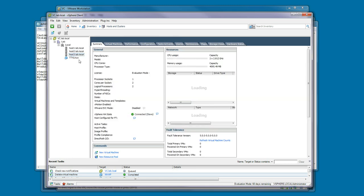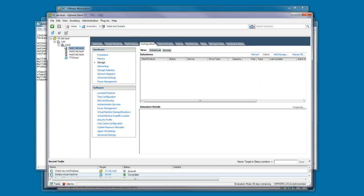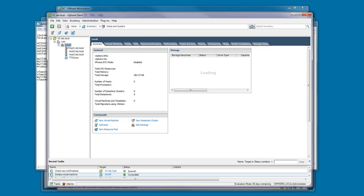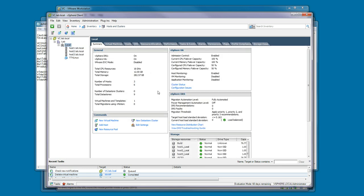The three hosts are configured and have been added to a cluster. On the cluster, DRS and HA are enabled. So from here, you can start working through labs.